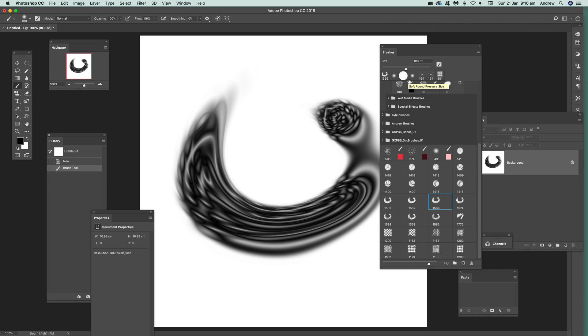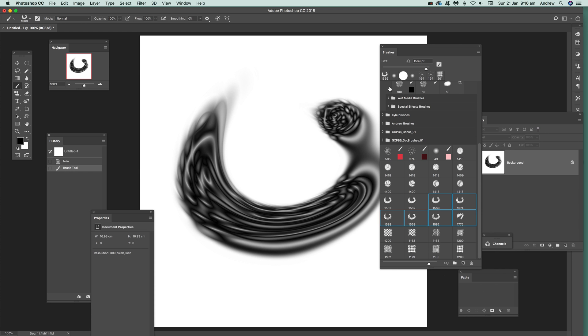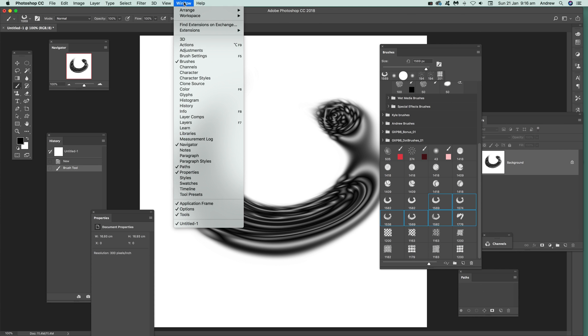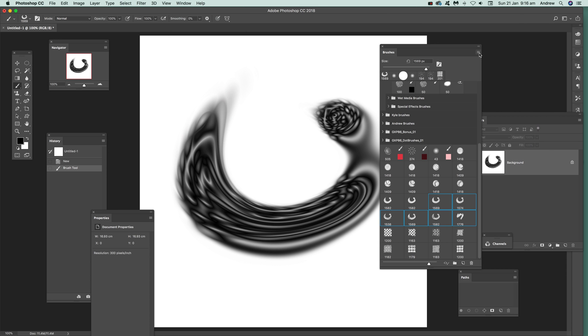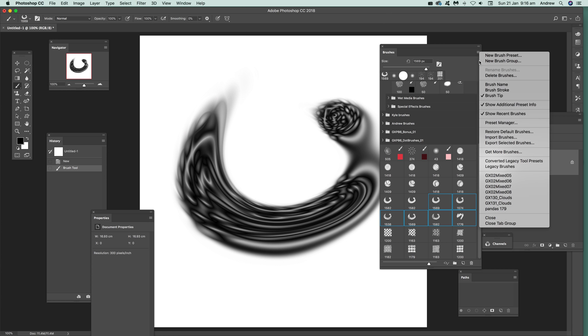You will be able to select, say you decide I don't want that brush, I want three or four brushes there. You can select those brushes and this is in the brushes panel. Just go to Window and Brushes and select those and just go over here to the menu here and just go to Export Selected Brushes.